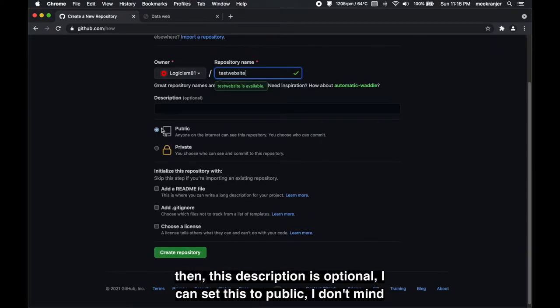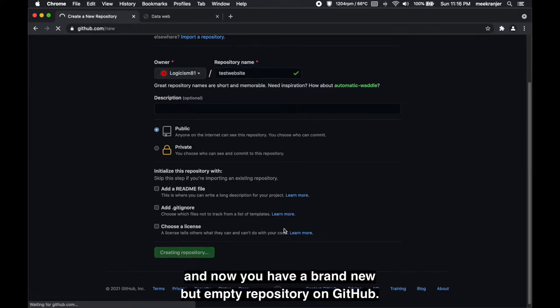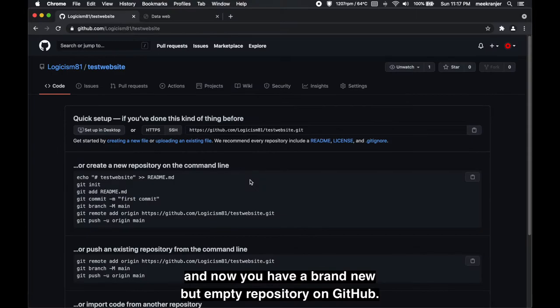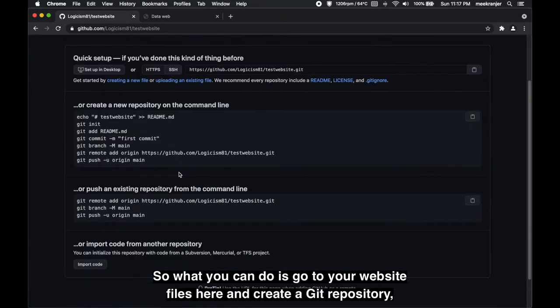This description is optional. I can set it to public, I don't mind, and you don't need to add any of these. So click create repository and now you have a brand new but empty repository on GitHub.